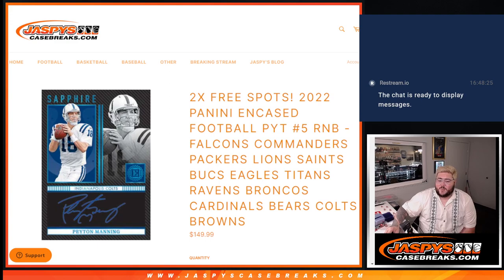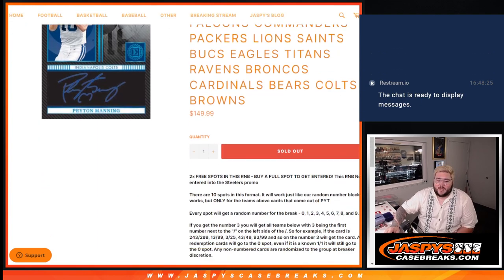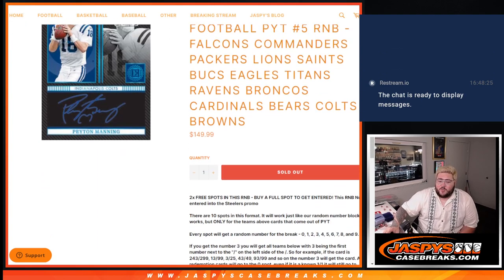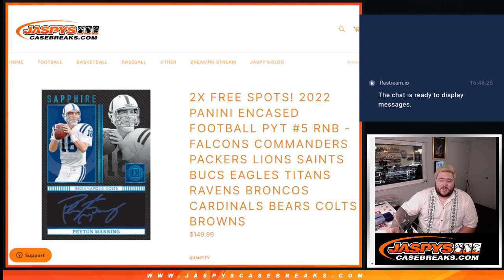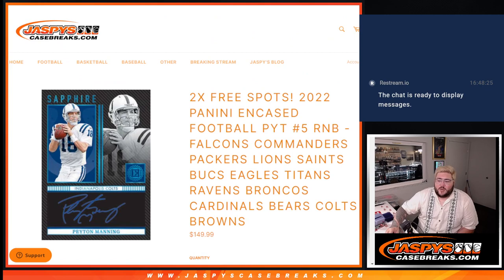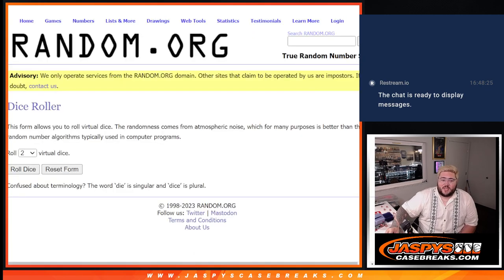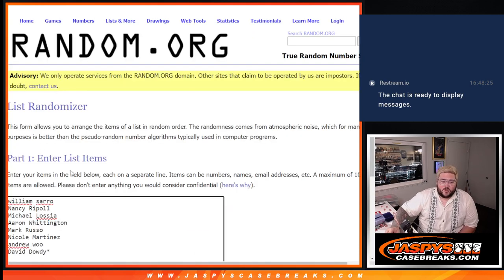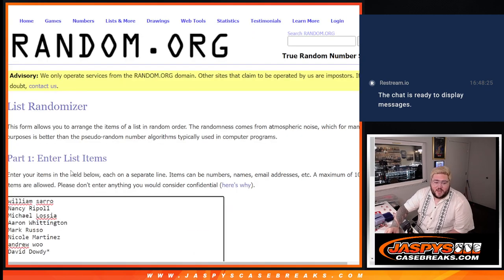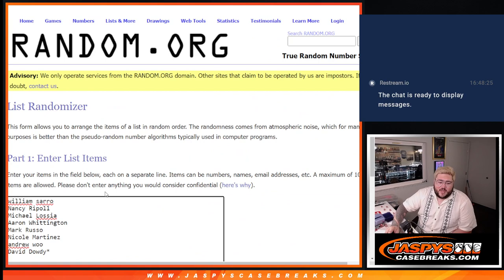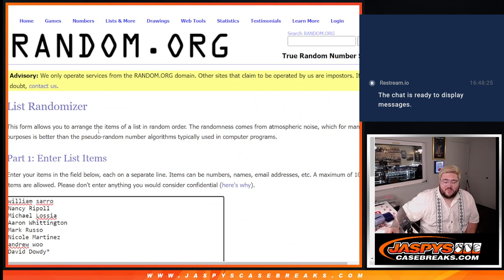So eight spots sold to give away the two free spots for anyone that bought a full spot. So no randomizer, no giveaways, just all eight spots here. William, Nancy, Michael, Aaron, Mark, Nicole, Andrew, and David.